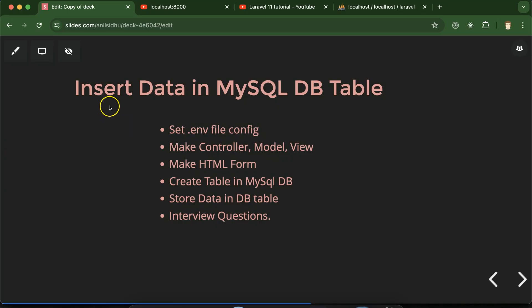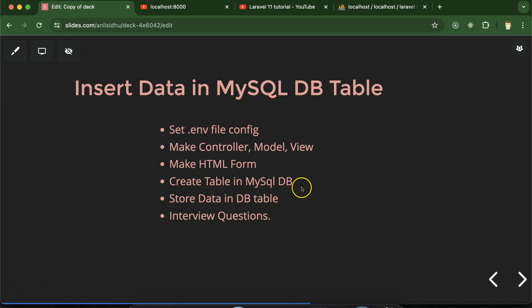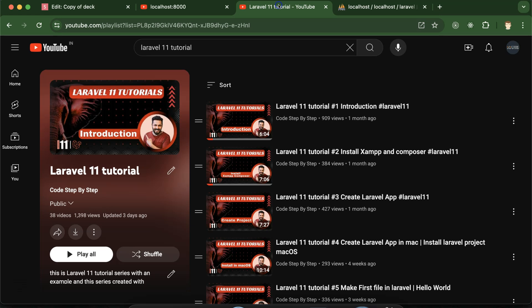Hi everyone. In this tutorial we will learn how to insert data into a MySQL database table with Laravel. First we need to set the configuration for the database in the .env file of our project. After that we will create a controller, model, and view. In the view file we will create an HTML form, then create a table inside our MySQL database and store our data in that table. At the end we'll discuss some important interview questions and test that everything is working fine.